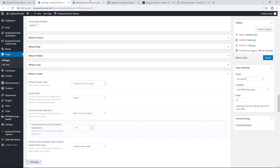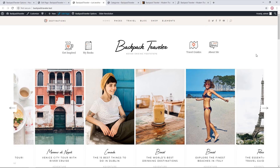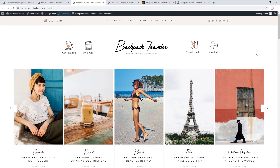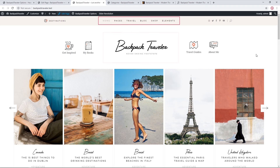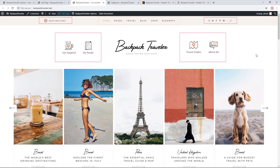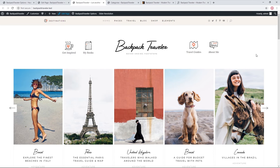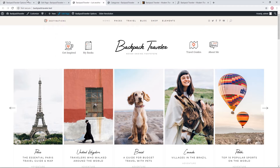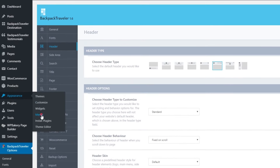Let's look at the header more closely. It's comprised of several different elements: a logo, a menu, and widgets. In the following section we're going to look at each of these elements individually. Let's start with the menu — I'll navigate to Appearance > Menus and click on Manage Locations.